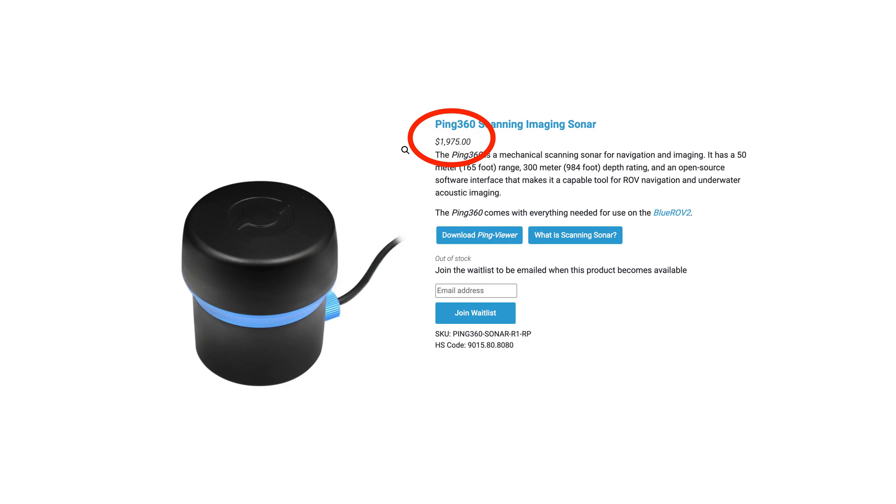I was not able to find any sensors capable of this below a few hundred dollars, but the cost of parts required seems to be only a few dollars plus a Teensy.